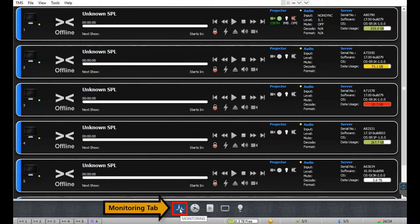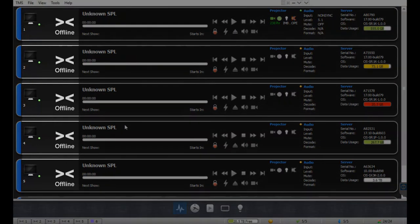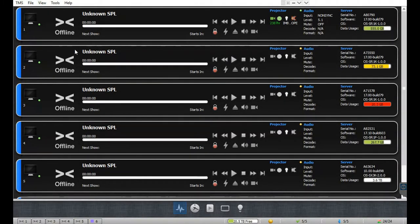Click on the monitoring tab to view all the managed cinema screens. In order to control a particular screen and its connected devices from the monitoring tab, make sure that the corresponding media server has been set up on the TMS and all devices have been mapped to the screen. Even after setting up a cinema screen, you will observe that the monitor icon shown against it is blank and the server status shows offline, because the media server is currently not connected to the TMS.